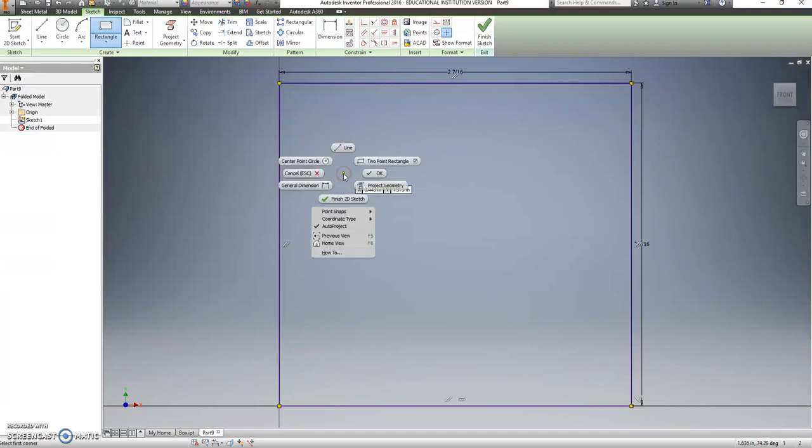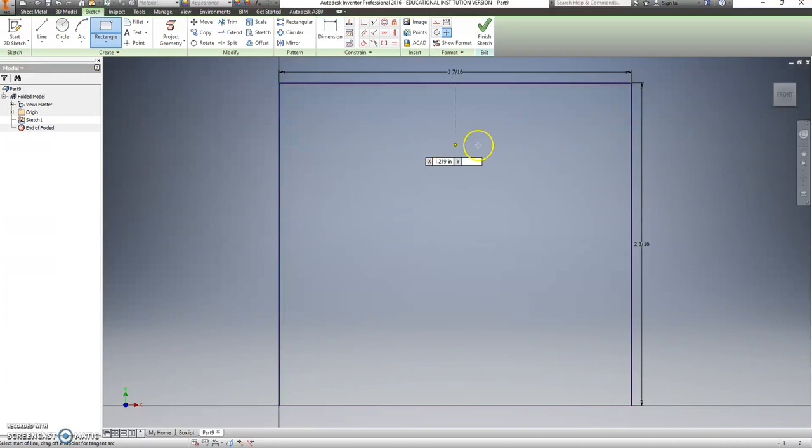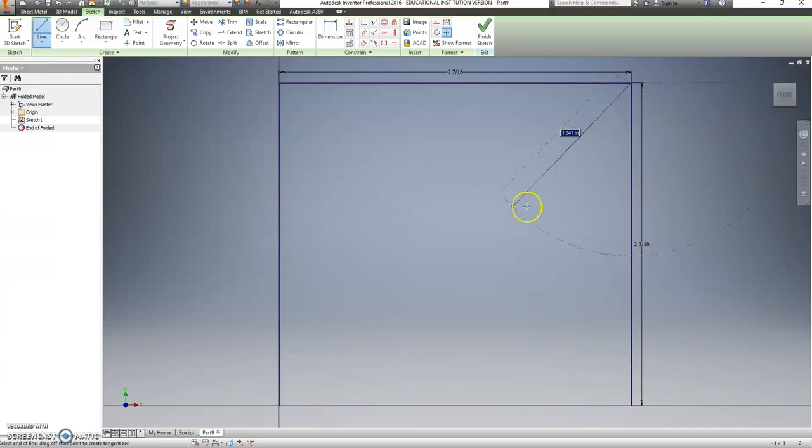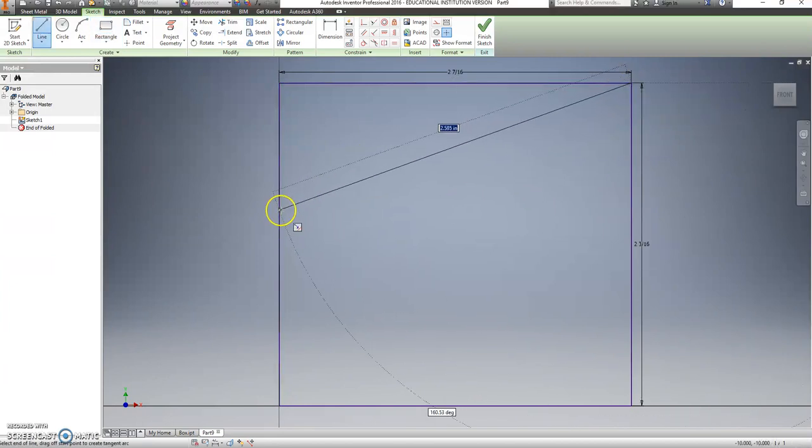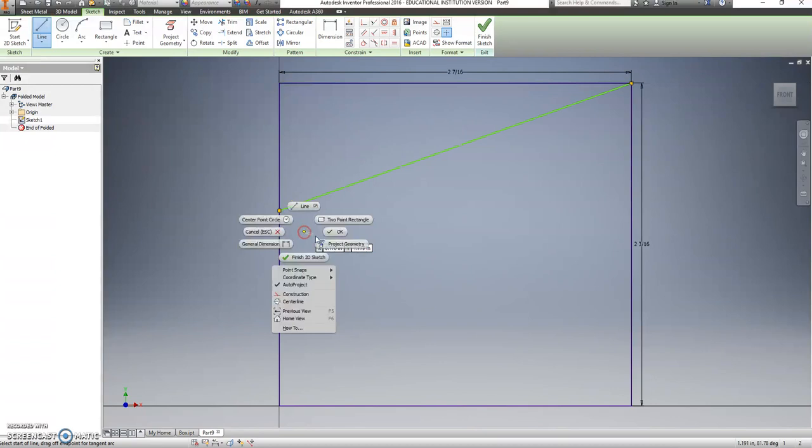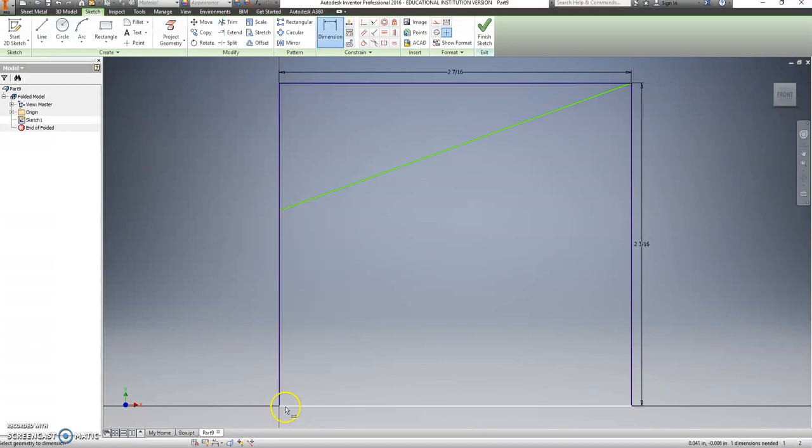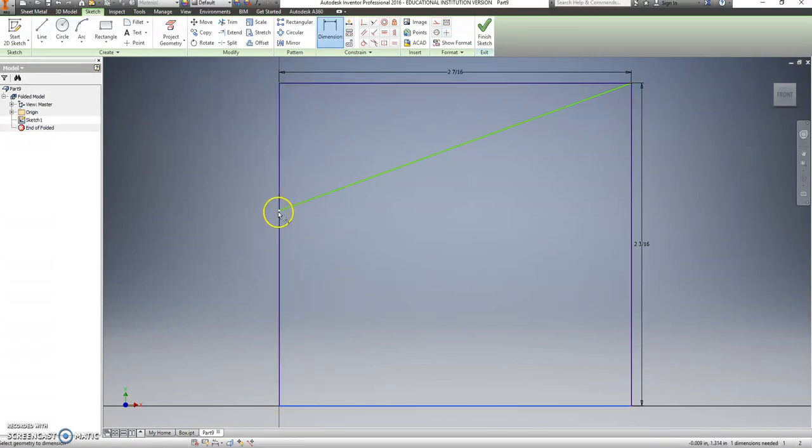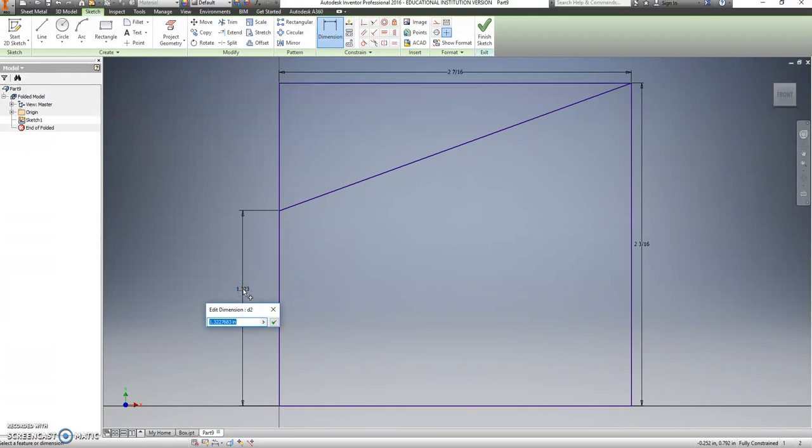We're going to measure up from this line to that point to make that 1.5.